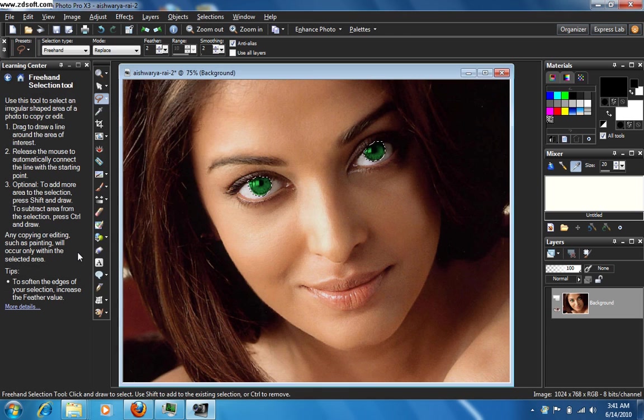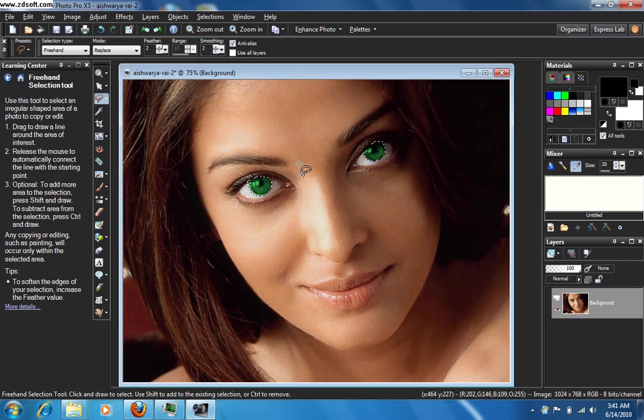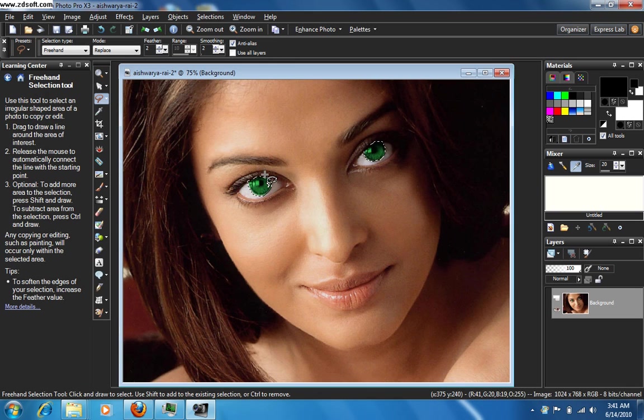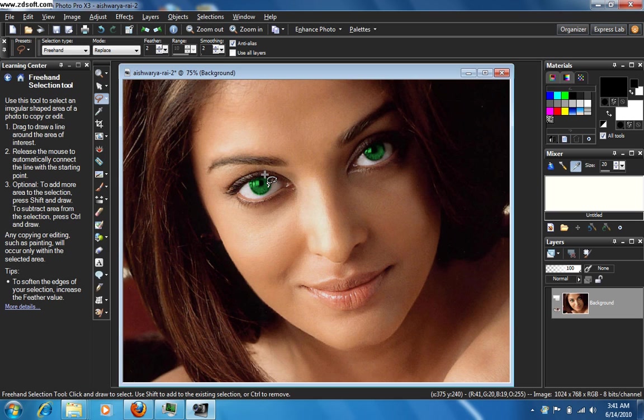Now if you want to see the final result, you would not want these two selections here. So if you want to get rid of those two selections, just press Ctrl and D together. They are gone. Now look at the eyes.